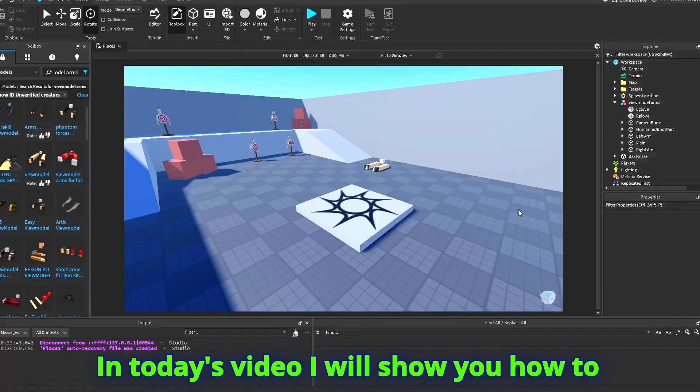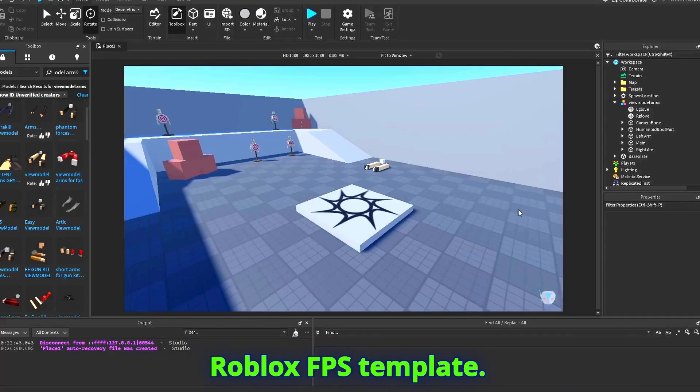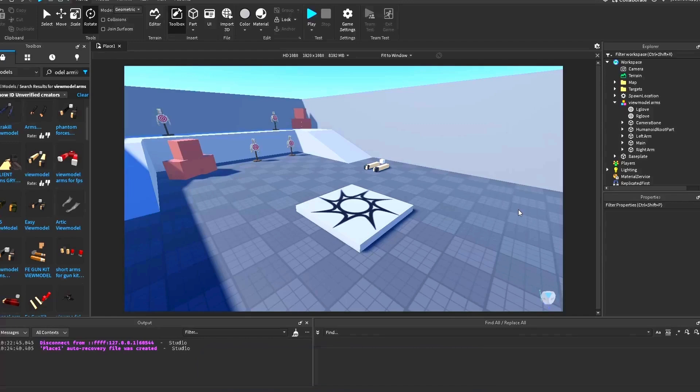In today's video I will show you how to change the arms for your view model in the Roblox FPS template.